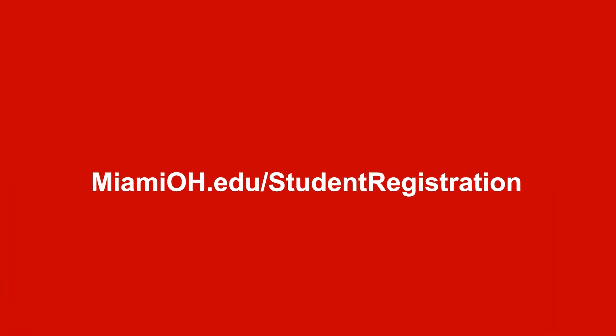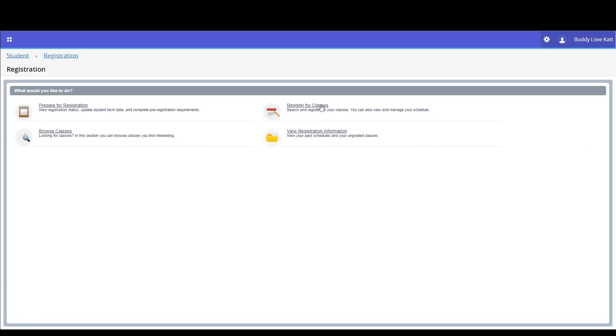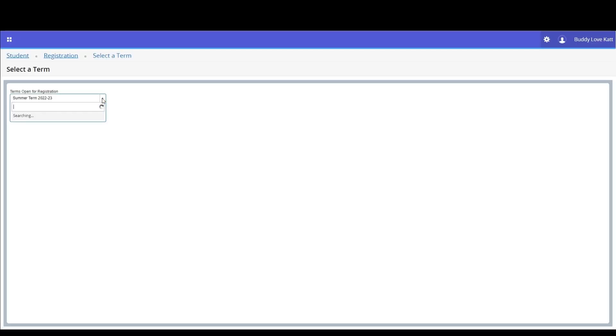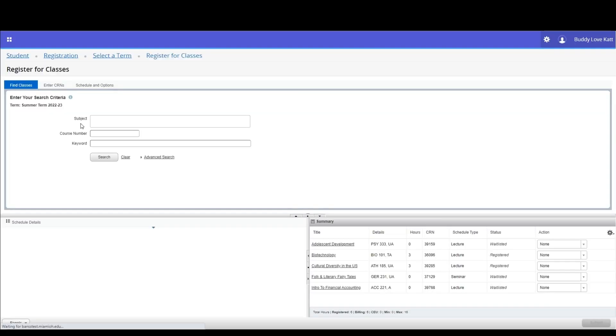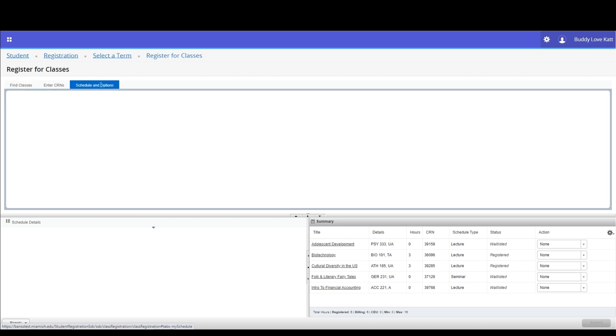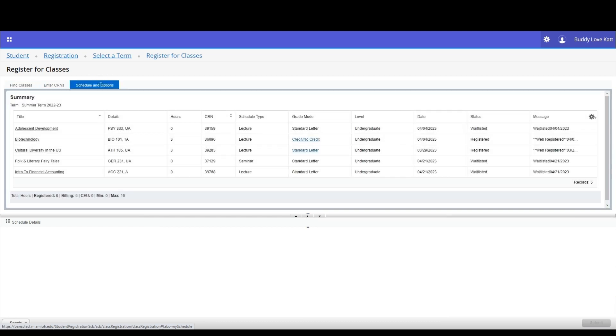If you're not yet logged in, go to MiamiOH.edu student registration and log in with your Miami credentials. Select Registration from the Student Services page. Click Register for Classes, select the term — in our example we're selecting Summer — and you will advance to the Register for Classes screen. Go to the Schedule and Options tab.